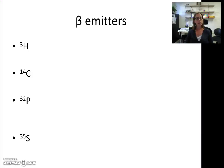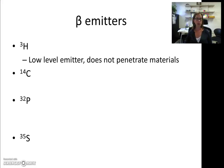These beta emitters all have different energy levels and different half-lives. Half-life is the amount of time it takes for half of the radioactivity in a radioisotope to decay. In our experiments we'll be using tritium, the first beta emitter. Tritium is a pretty safe beta emitter to work with — it has very low energy, so it does not penetrate materials very well, and the beta particles cannot travel far. Tritium has a half-life of about 12.5 years, meaning it takes about 12.5 years for half of that energy to decay.